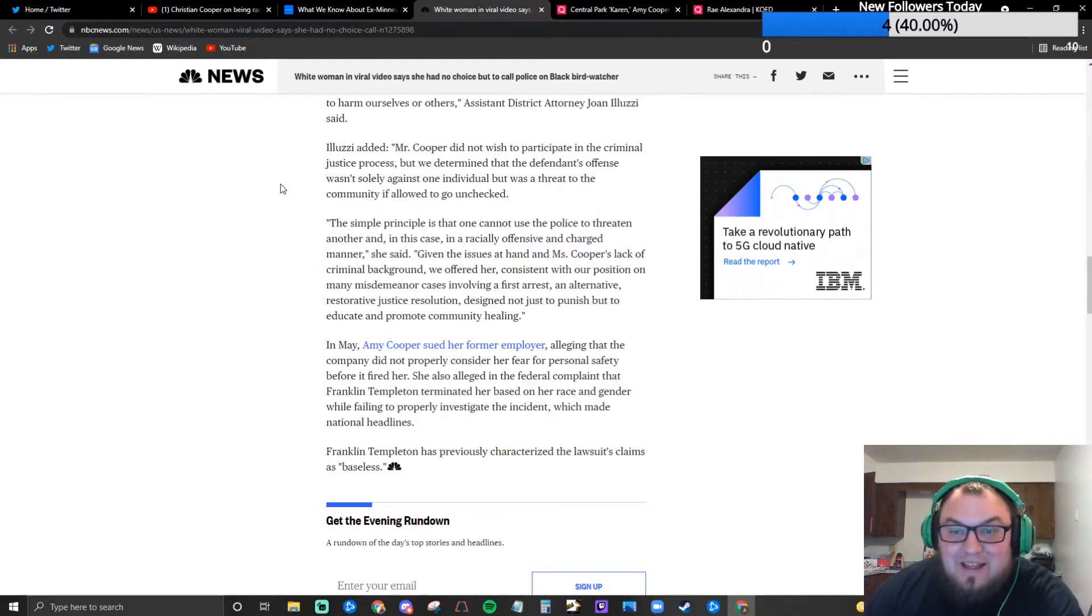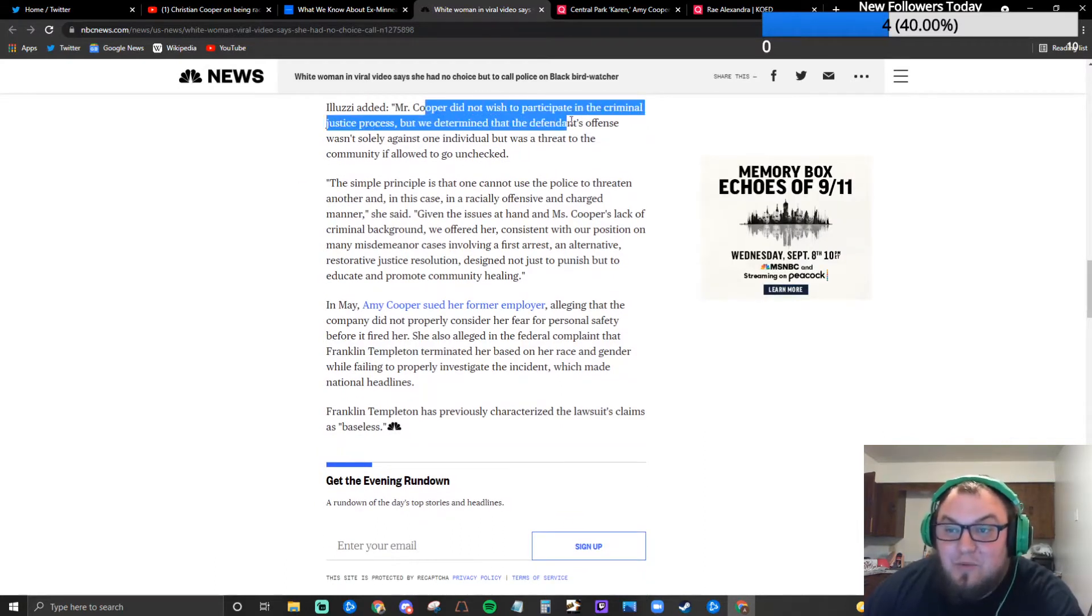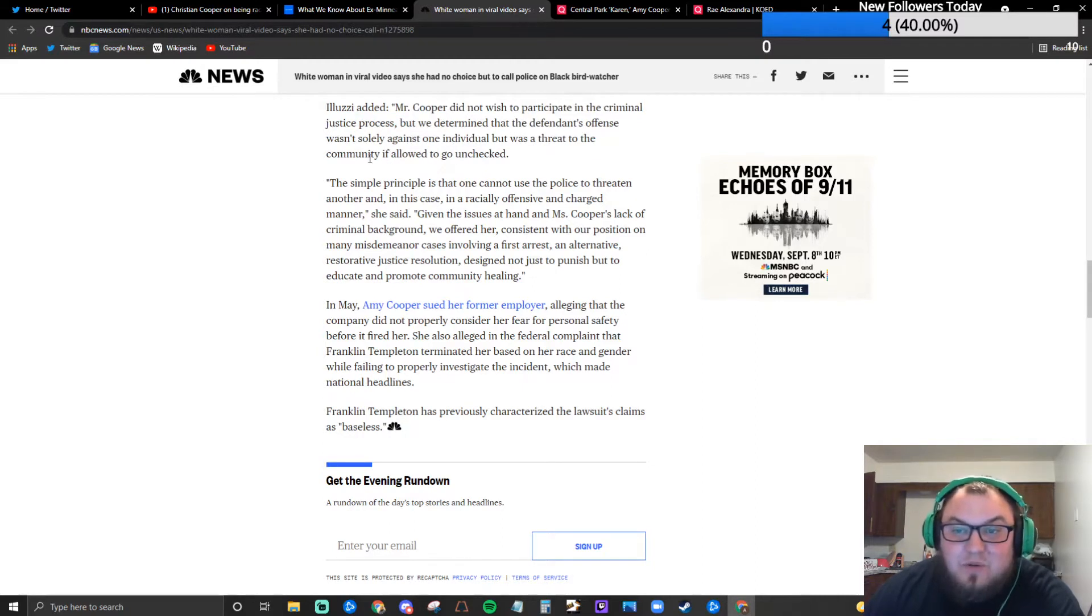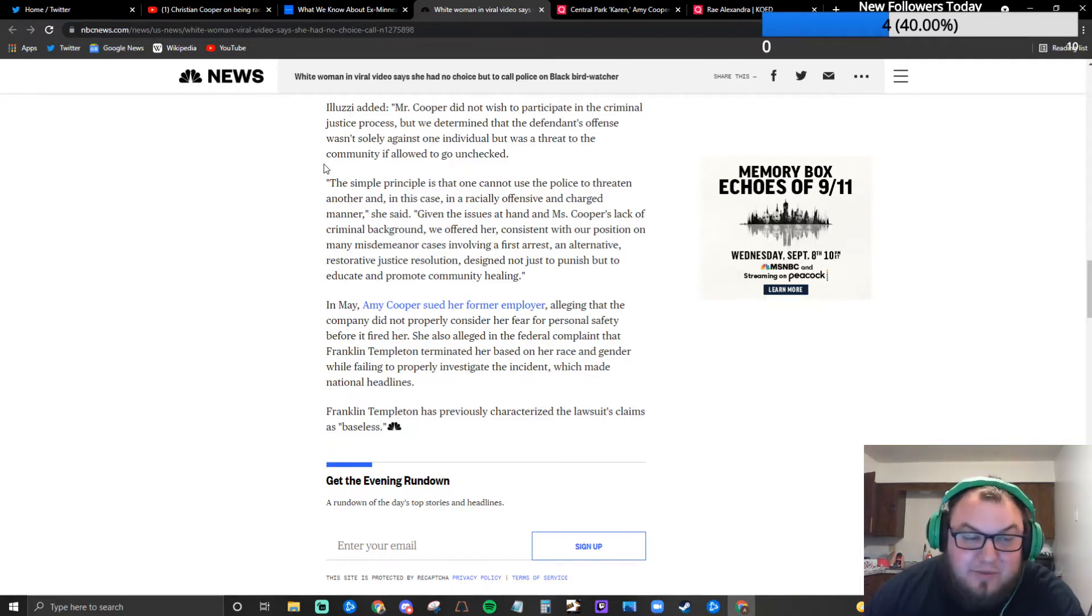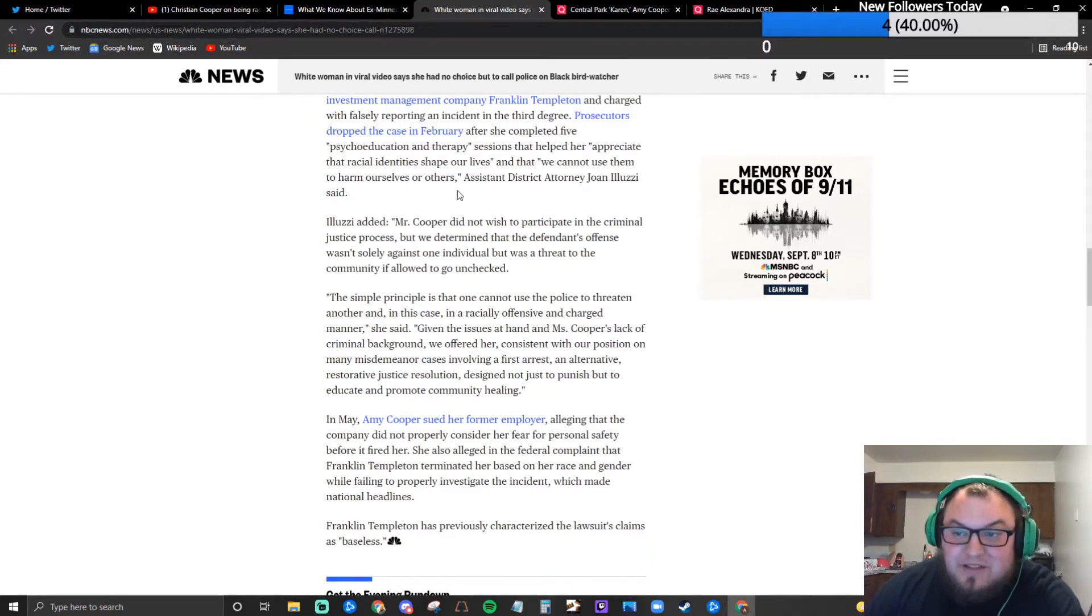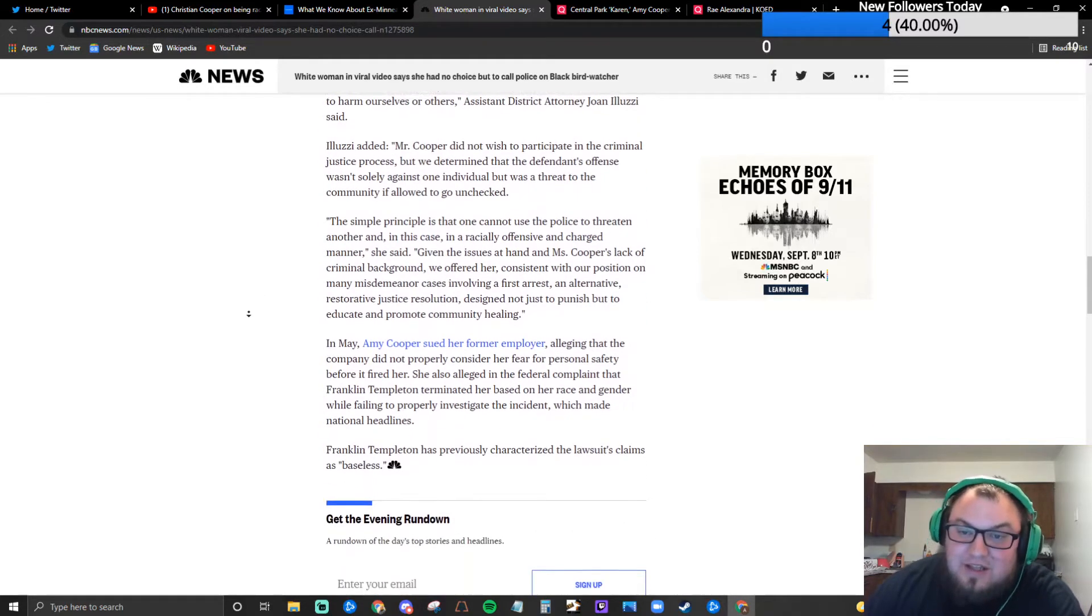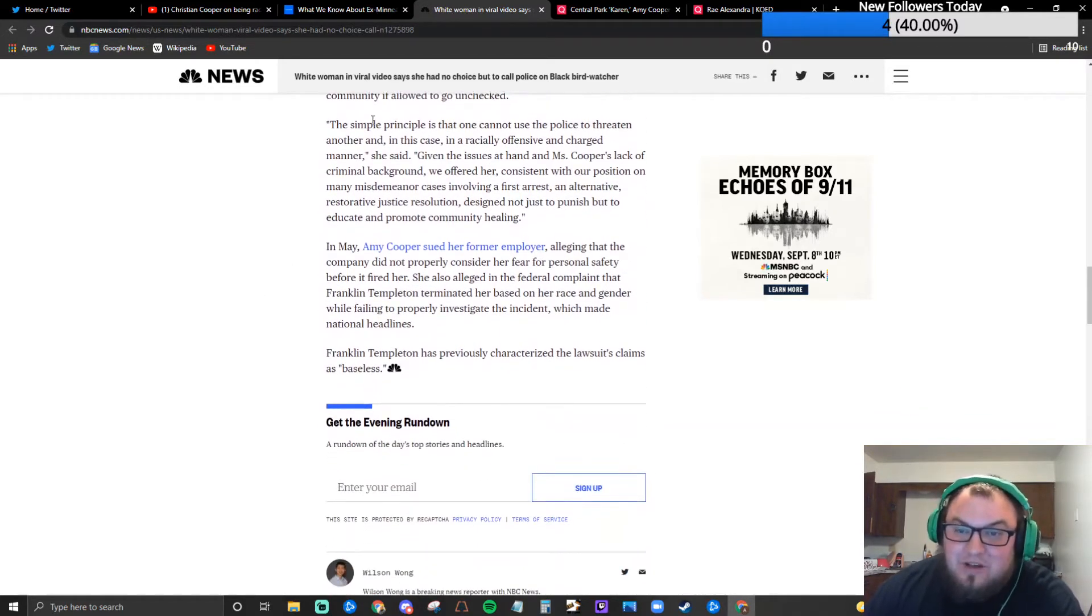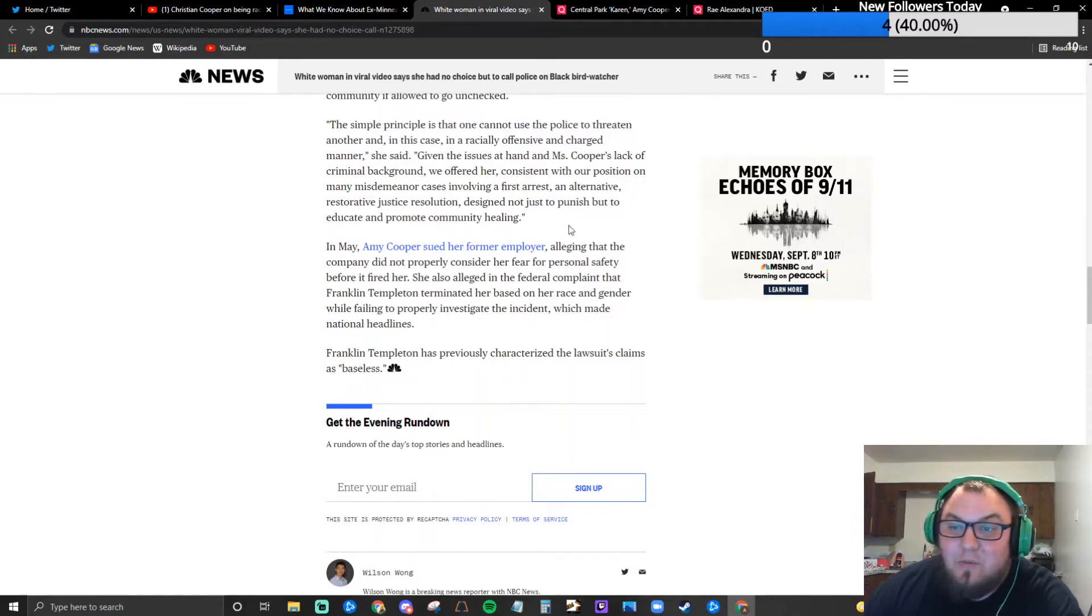That seems a little out of hand. Mr. Cooper did not wish to participate in the criminal justice process, but we determined that the defendant's offense wasn't solely against one individual but was a threat to the community if allowed to go unchecked. This was said by the attorney general in New York or assistant district attorney whatever. The simple principle is that one cannot use the police to threaten another and in this case in a racially offensive and charged manner.